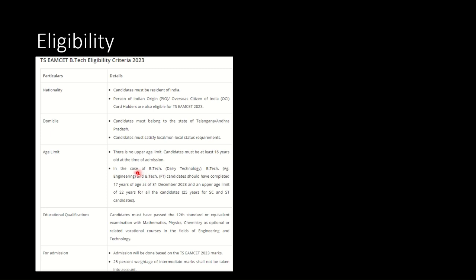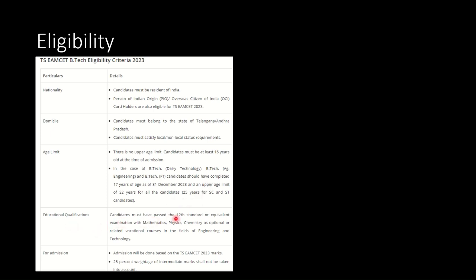For some particular streams, in the case of BTech Dairy Technology or BTech Agriculture Engineering or BTech FT, candidates should have completed 17 years of age as of 31st December 2023 and an upper age limit of 22 years. This is the age criteria for these specific streams.